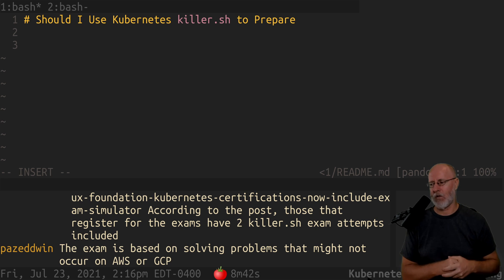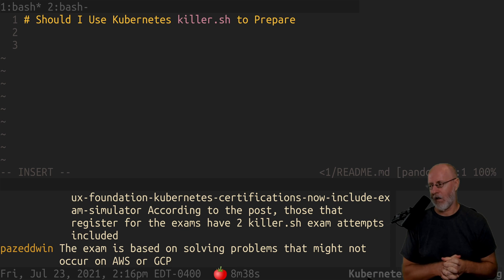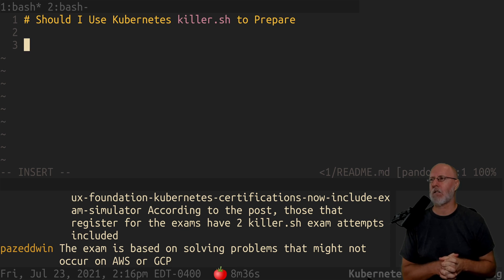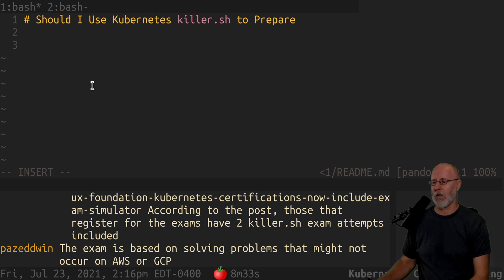The exams have two killer.sh exam attempts included. What is that? I remember reading that. So let's go get that link.